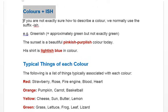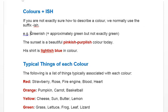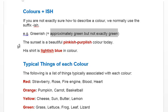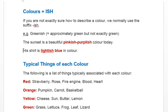Using colours with the suffix -ish: if you are not exactly sure how to describe a colour, you can use the suffix -ish. For example, 'greenish' means approximately green but not exactly green. 'The sunset is a beautiful pinkish purplish colour today.' 'His shirt is lightish blue.'